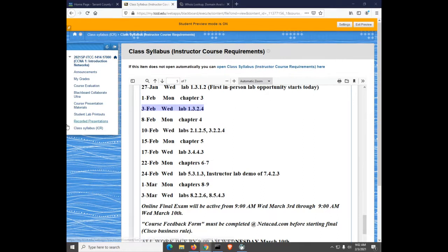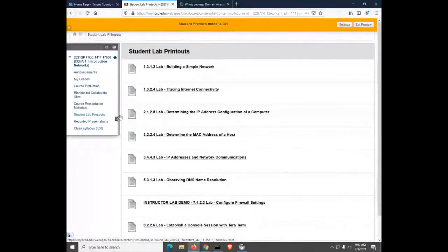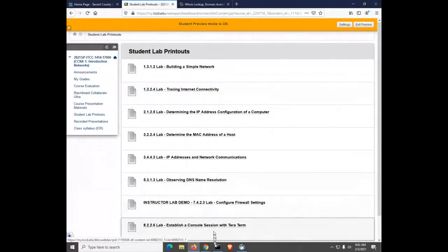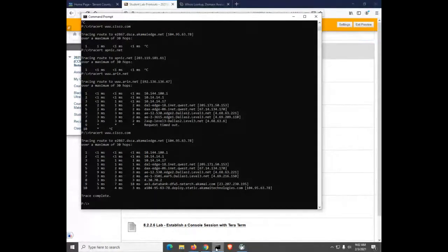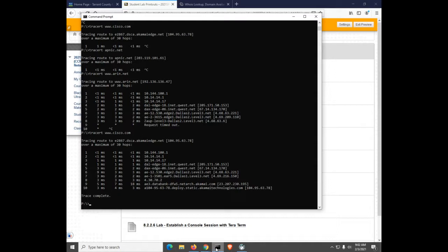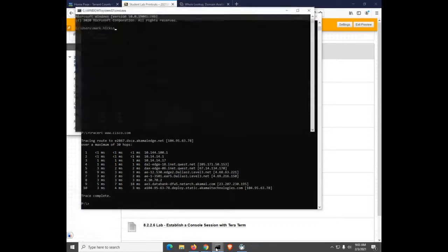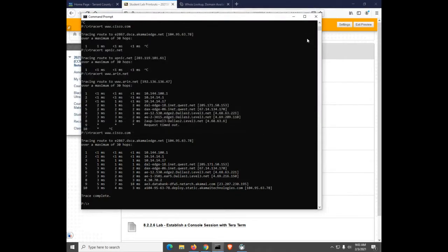This lab can be found in the student lab printout section, the 1.3.2.4 tracing internet connectivity. A lot of this lab uses the command line prompt. To get to the command prompt, click Start, Programs, Accessories, Command Prompt, or simply press the Windows key and R, type CMD. You can also search for the word command or CMD. In Windows, there's seven ways of doing everything.